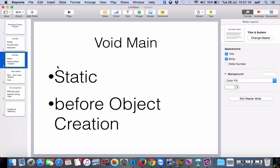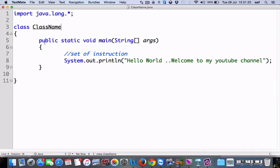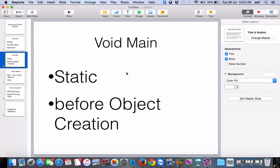Now why do we write static? Because it should be present before object creation. The void method main must be static — it must be executed before object creation. If you declare any component in Java as static, it is executed and available before object creation. If it is not declared as static, it won't be available before object creation. Before entering into the main method we do object creation; object is the physical memory. So, to execute anything before object creation, we write static to the main method.